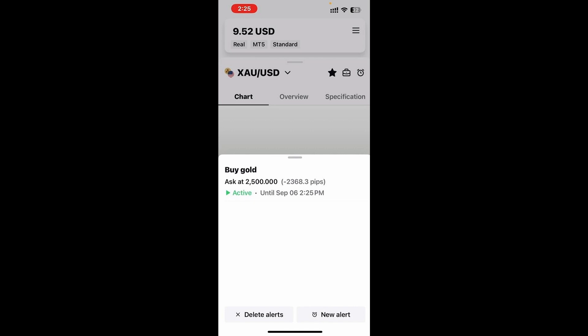Just at the bottom, I can either delete this alert or I can create a new alert on a completely different asset. I hope this was helpful.